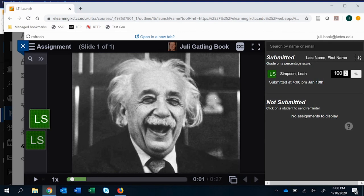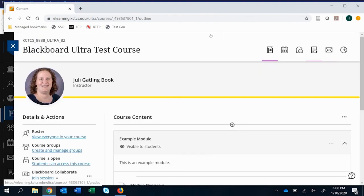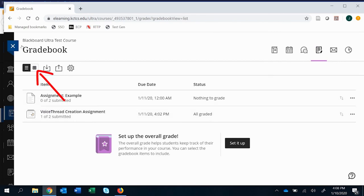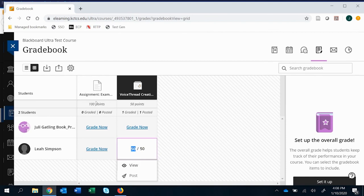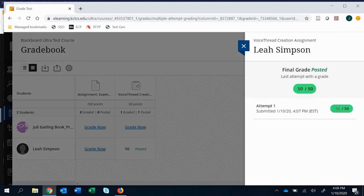And so when we go ahead and we'll exit out of this and submit it, if we go over to the grade book, we see that we have a VoiceThread creation assignment. If I click this link, it's just going to open VoiceThread grading for me. So I have to change over to this view. And we'll see that that grade has been posted and I can view it.